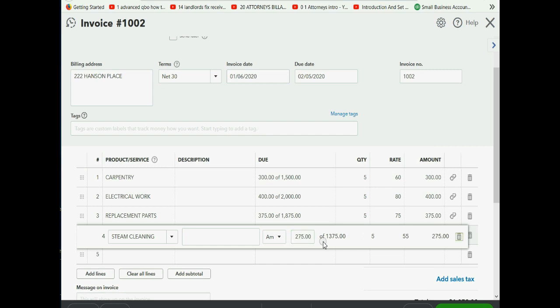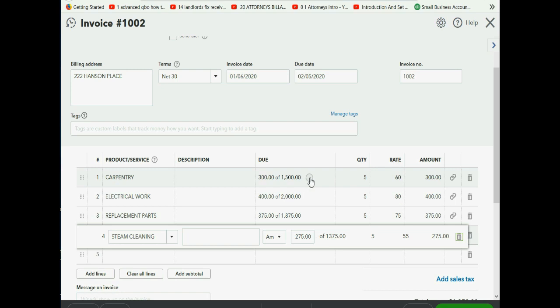These are the same numbers as the original invoice because it's the same percent complete — the only difference is that we had to put in a custom money amount for each line instead of a percent of everything.